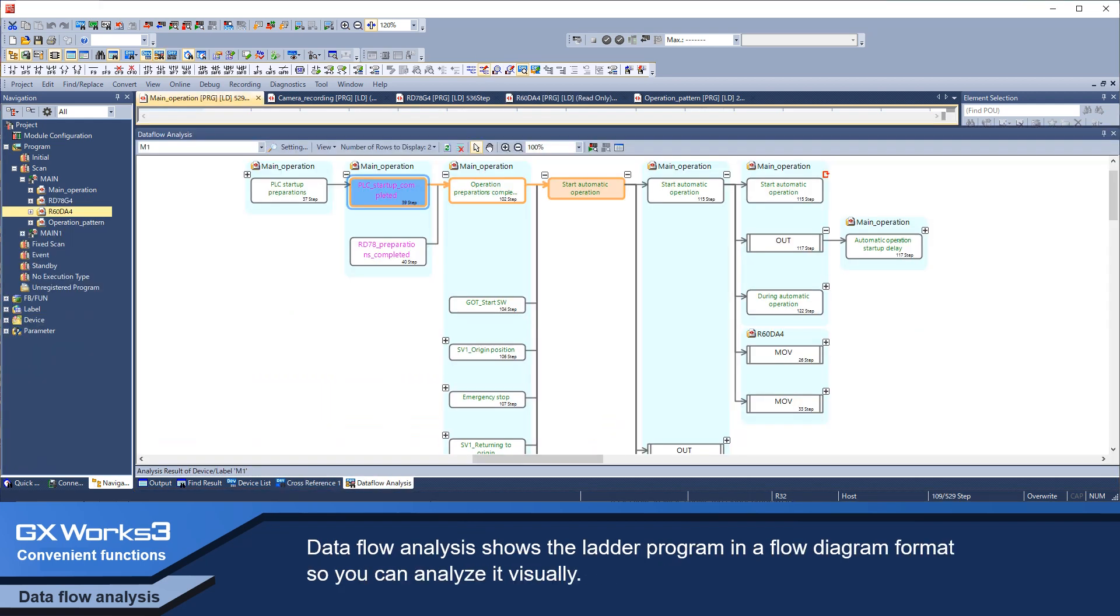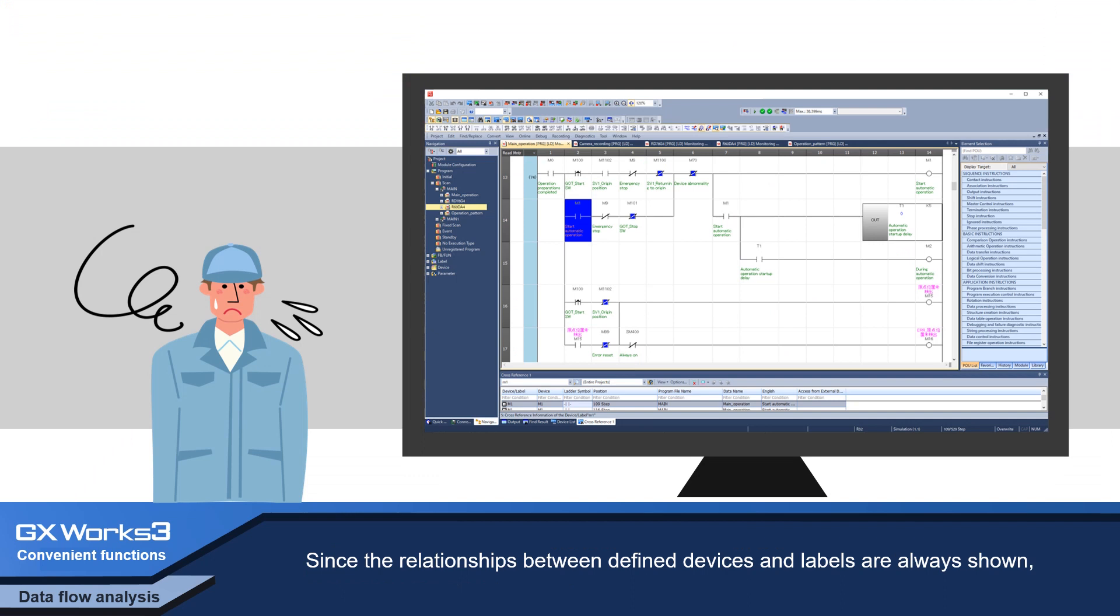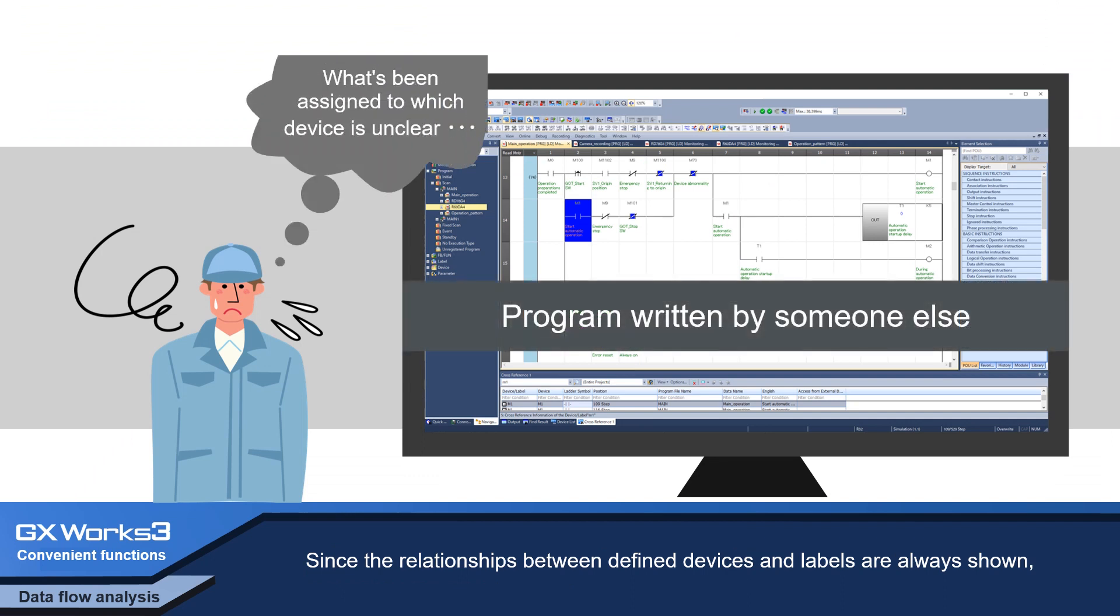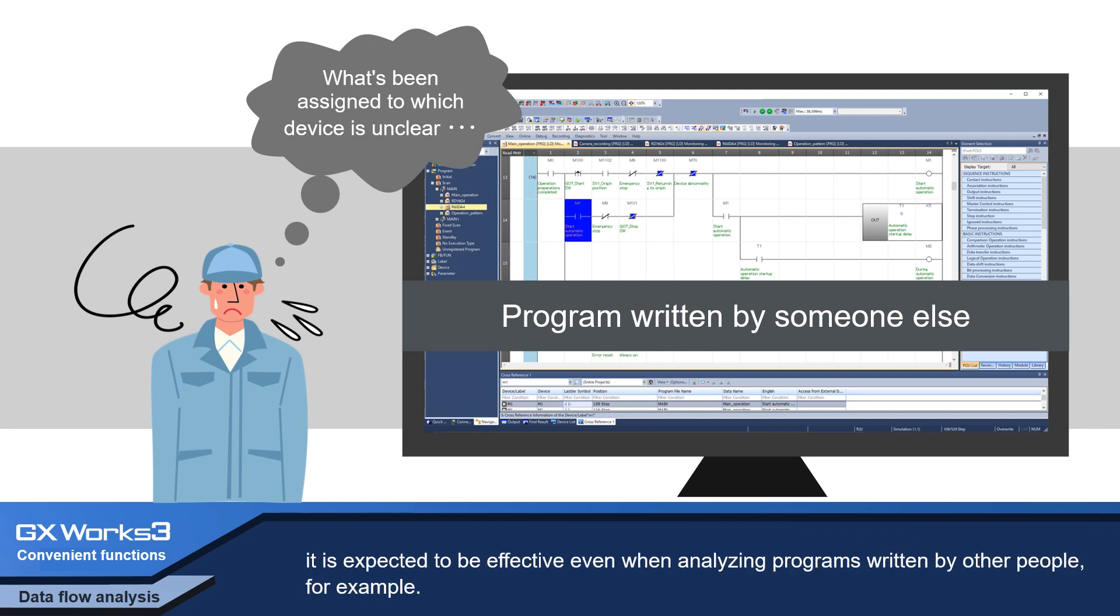Data flow analysis shows the ladder program in a flow diagram format which you can analyze visually. Since the relationships between defined devices and labels are always shown, it is expected to be effective even when analyzing programs written by other people.